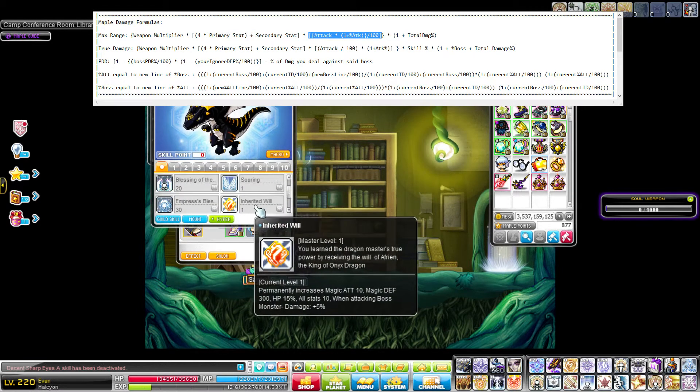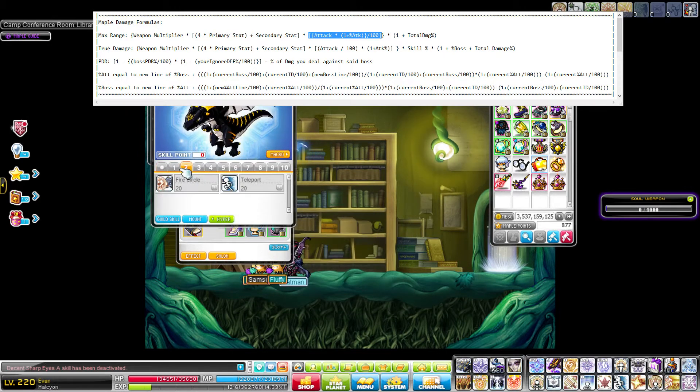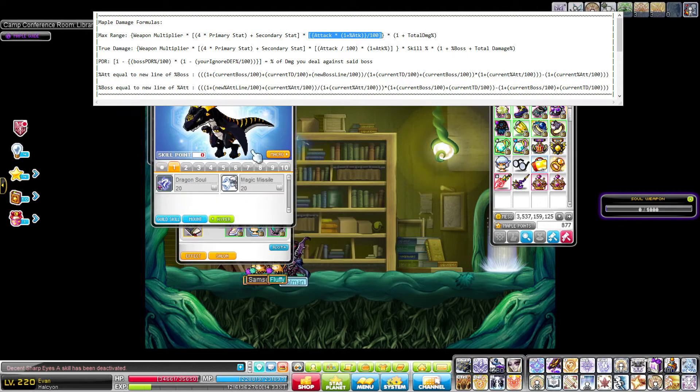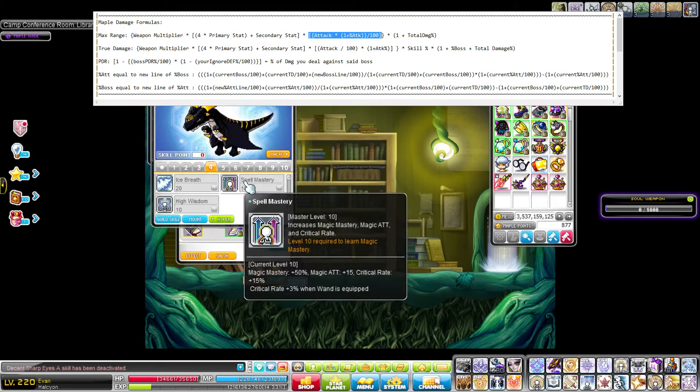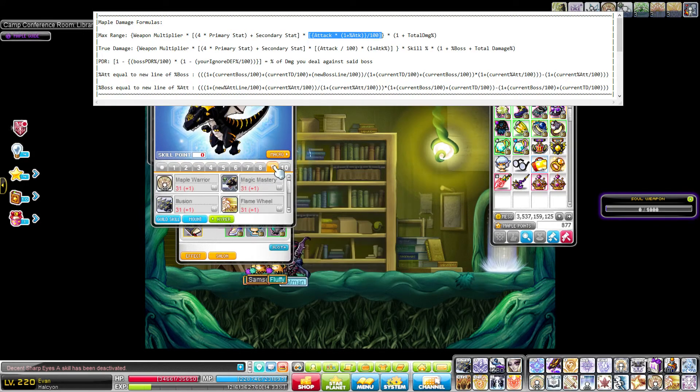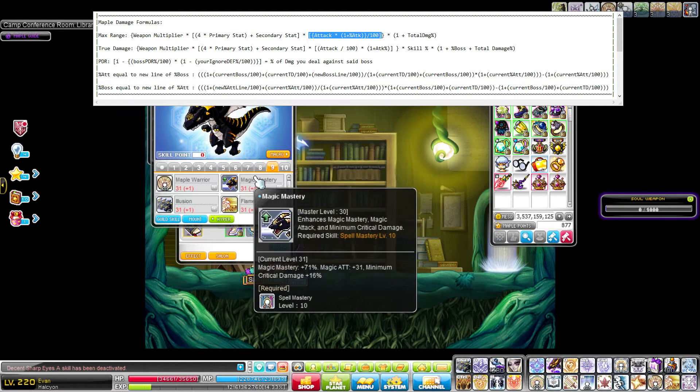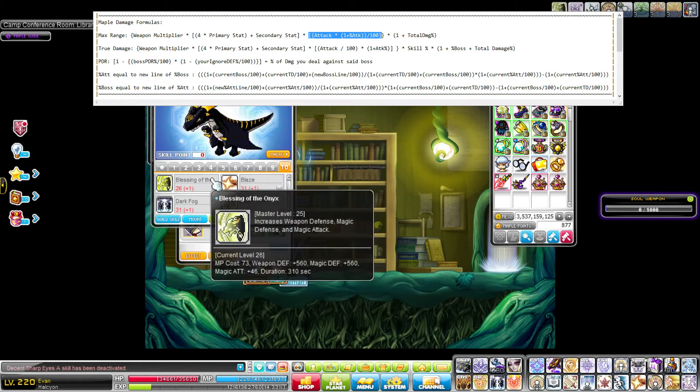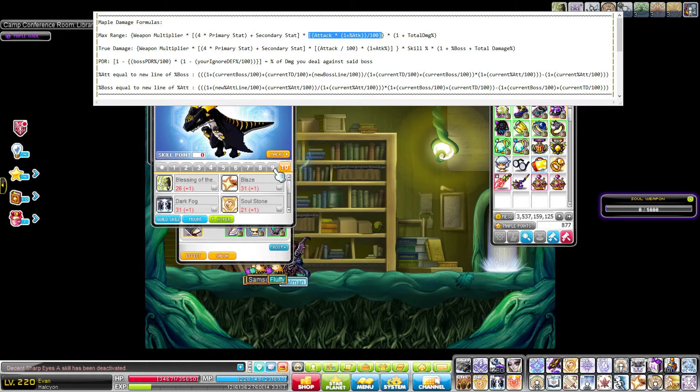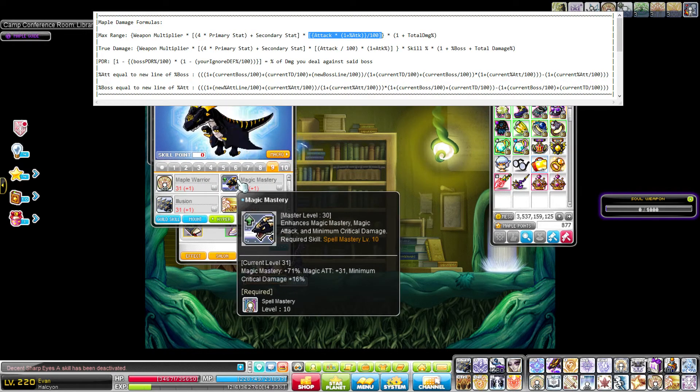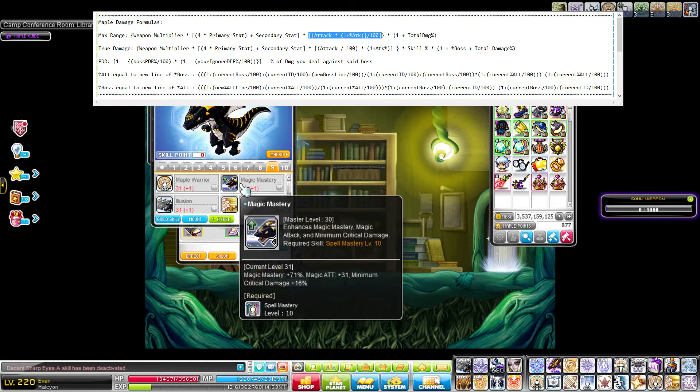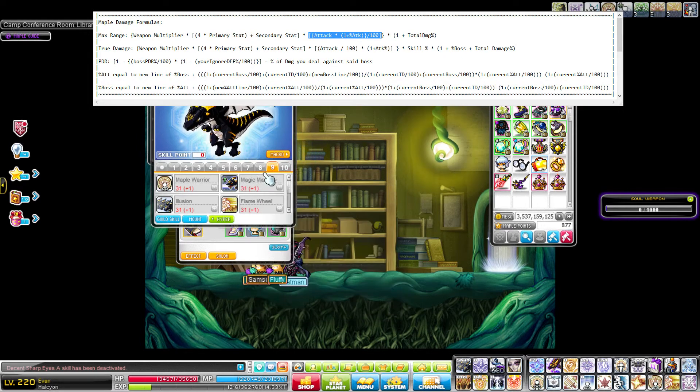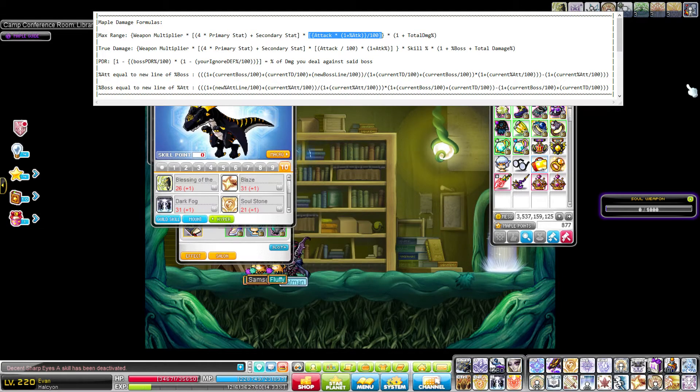Then I also have 10 from Inherited Will. I think there's a few other passives. Extra stuff that gives magic attack, just make sure you include all that. And as you can see, I'm getting the bonus on these last two from Combat Orders, and that actually does increase the amount of magic attack they're giving me.